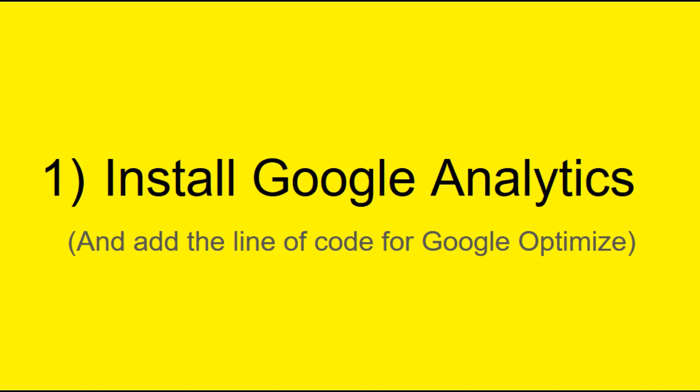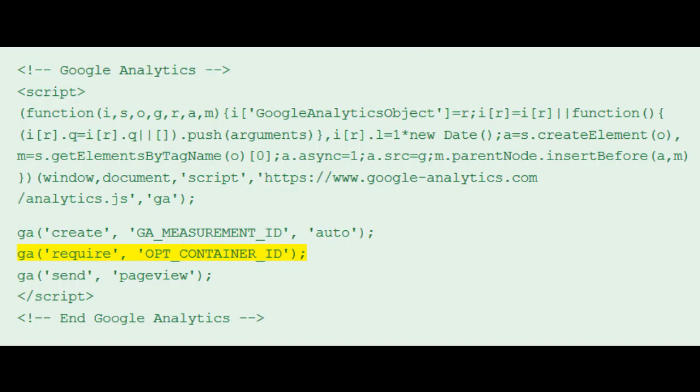Optimize won't work without Analytics, so this is a requirement. But once you get the code snippet into your website or your client's website, it's trivial to install Optimize as it's literally just a single line of code.